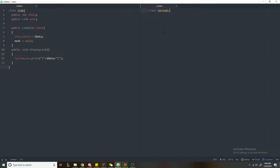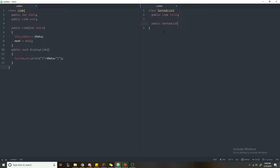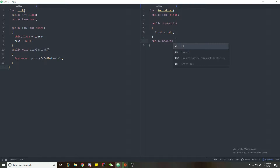We'll call this a sorted list. It's going to have a public reference for our first link in the list. We create a constructor for the public sorted list and initialize first to null. We initialize first to null here because in Java all references are initialized to null by default, but I like adding it for clarity's sake. The first method we're going to code is a public boolean method called isEmpty, which checks if our linked list is empty. We return true if and only if first is equal to null.